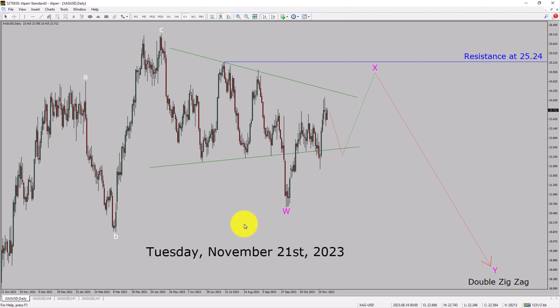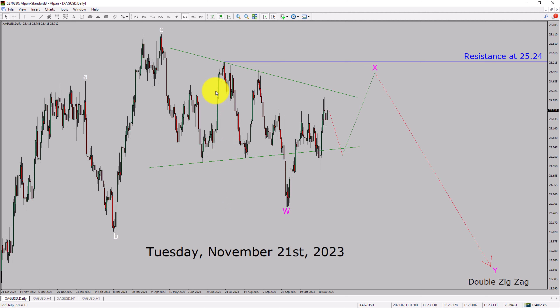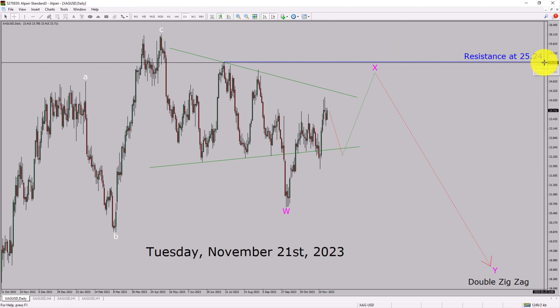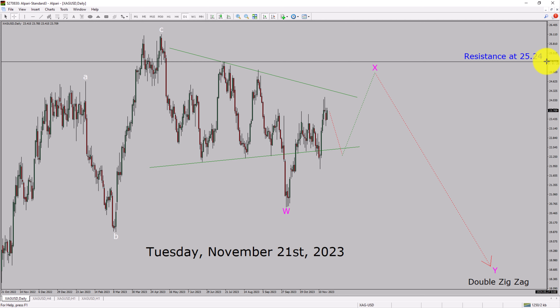2023. I am going to analyze the spot silver versus US dollar pair. Let us start the top to bottom Elliott Wave Analysis. Inside the daily timeframe, the trend is down in spot silver. Daily timeframe resistance is present at the 25.24 price level.